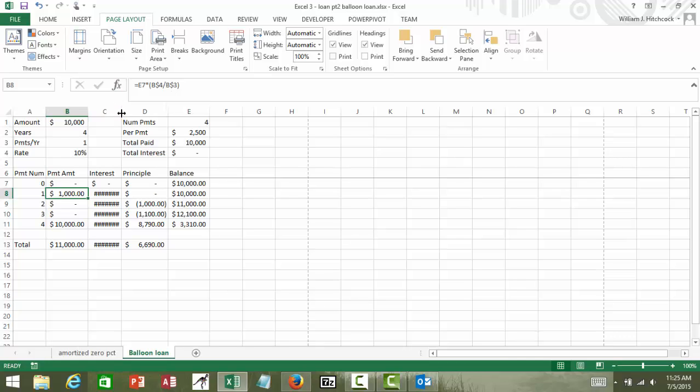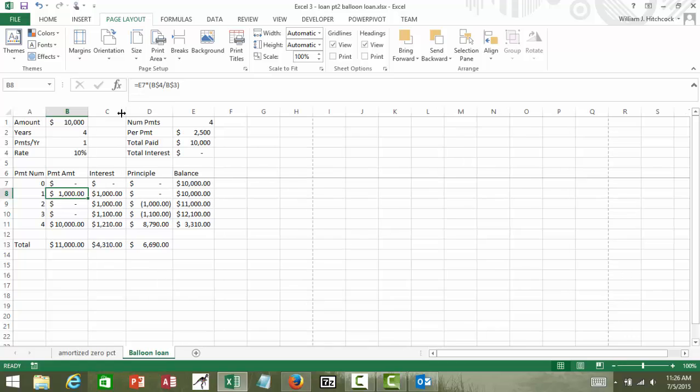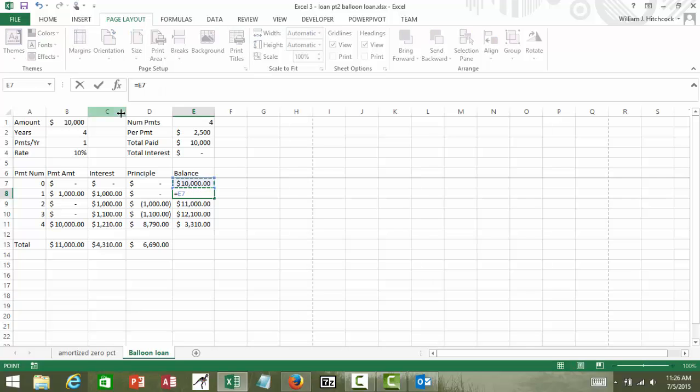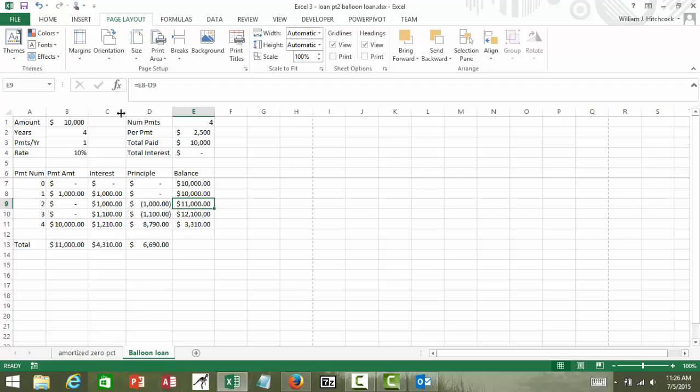And I need to widen out my interest column here so you can see the thousand dollars. So my payment is a thousand, the interest is a thousand, I'm not paying off any of the principal and my balance is still ten thousand. In other words, it's equal to the previous balance minus the interest rate. So that formula didn't change.